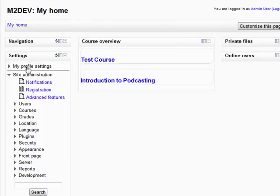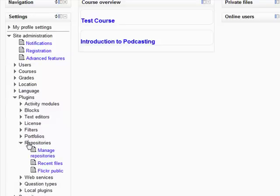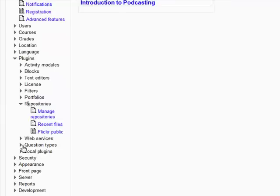If we look under site administration and under plugins, you can see you have all of the links to the various parts of Moodle. And under repositories, we now have this key one called manage repositories.